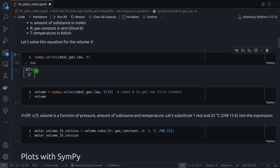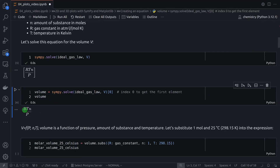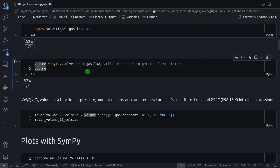On the right-hand side we have this expression. Note that this returns a list with only one item, so we get the first element with index zero and assign this expression to a variable. We have volume as R times T times N over P — meaning that volume is a function of pressure, amount of substance, and temperature. We can substitute any of these symbols with values.